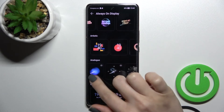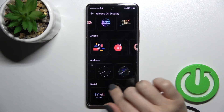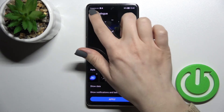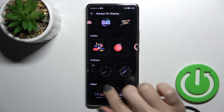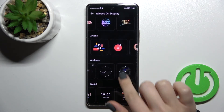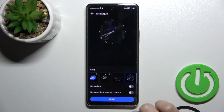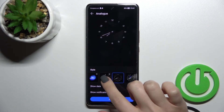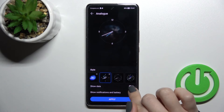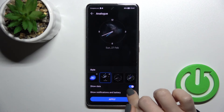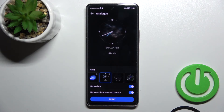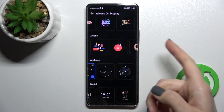We can also set an analog watch or digital clock. For example, we can select one and change it. We can also show the date, notifications, and battery, then just tap to apply.